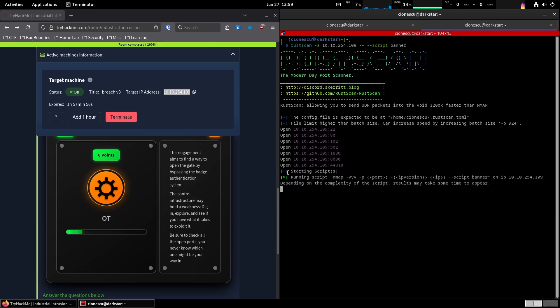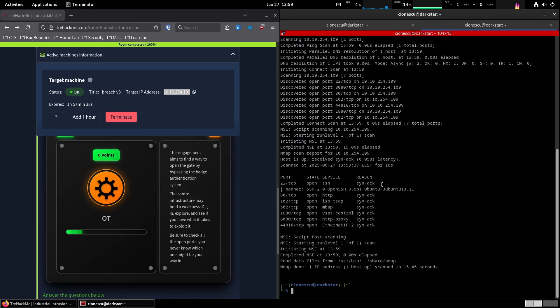And now it's passing those open ports to nmap. And nmap is gonna try and grab banners from any of the servers listening on those ports. We see a bunch of open ports, but only SSH gave us a banner. That's okay.